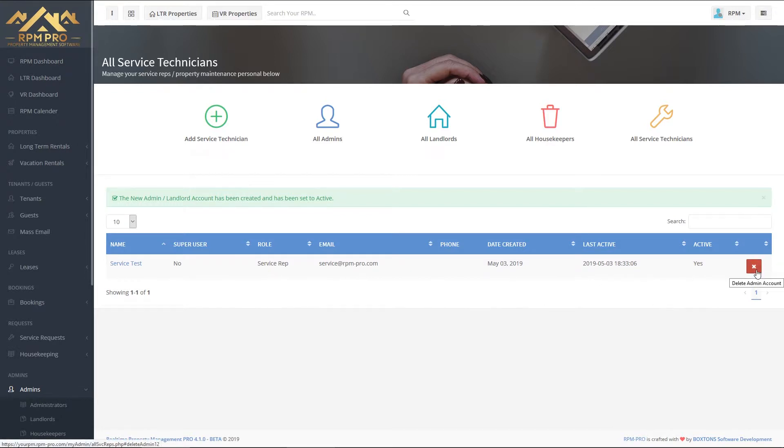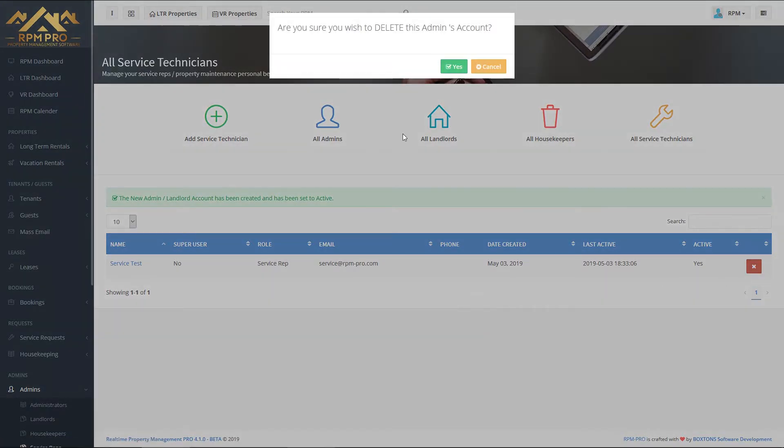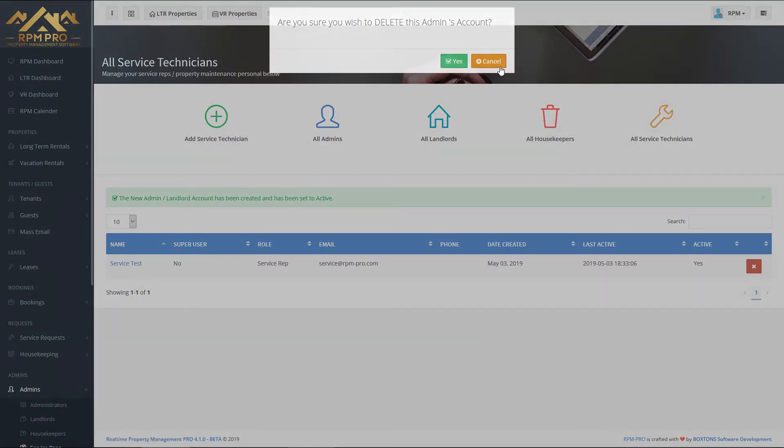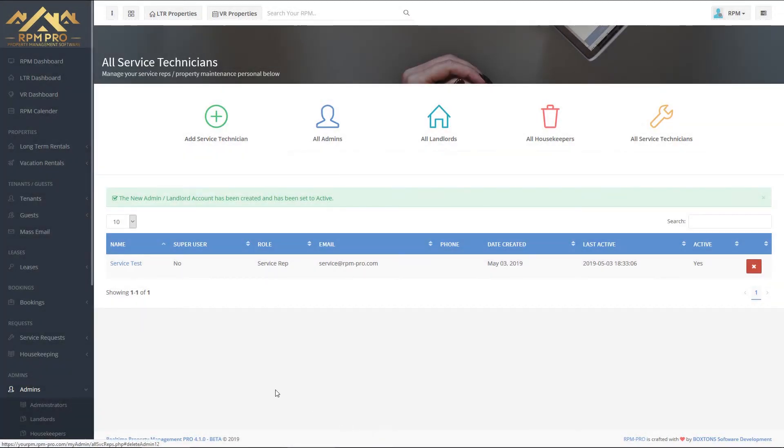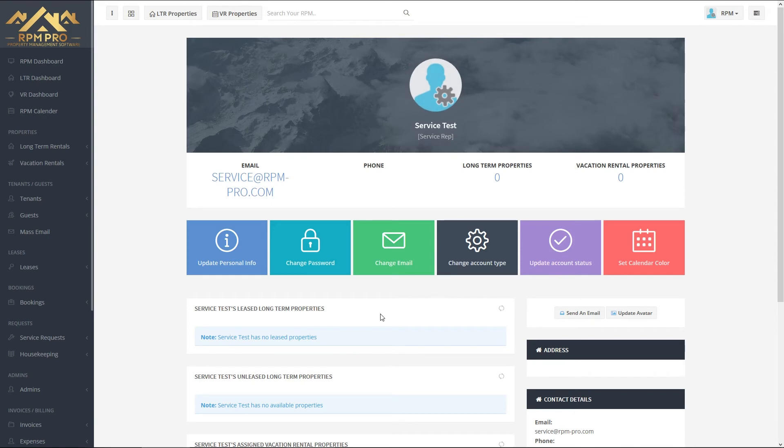As you can see, we've got the red button on the right to delete the admin account. We don't want to do that, but if we did, we'd get the pop-up and we could cancel it from there. And we can click on the name to actually go in to service test.